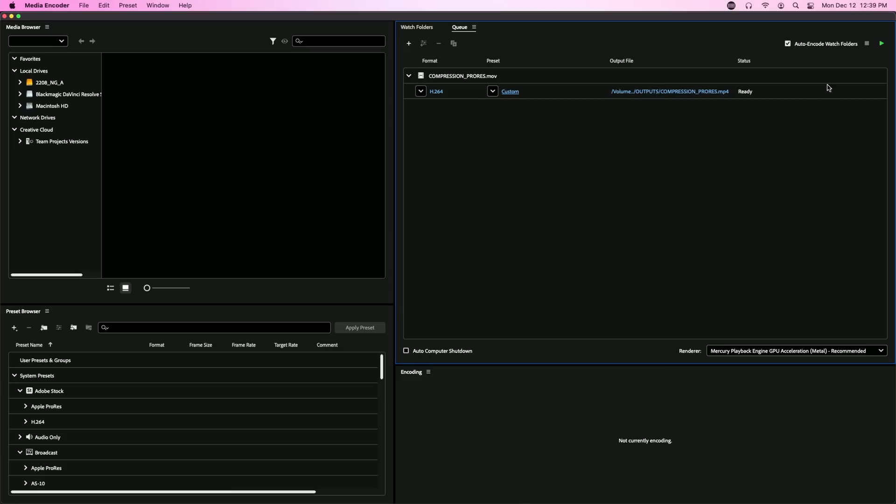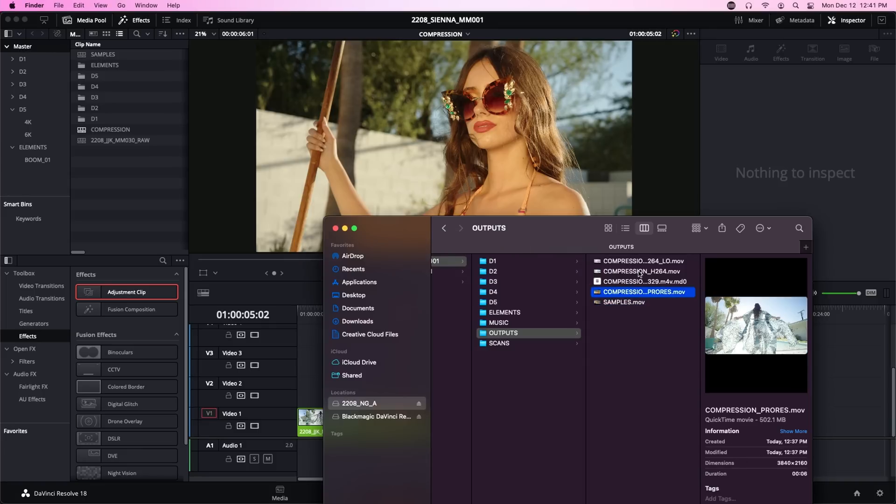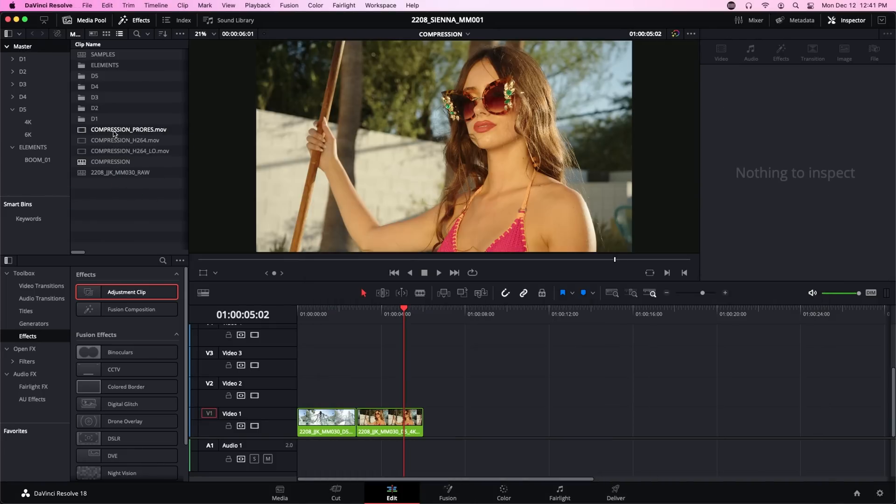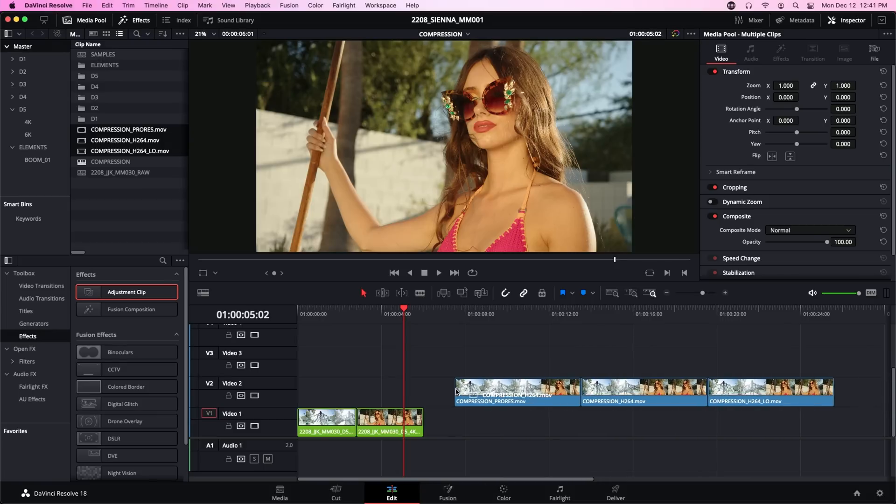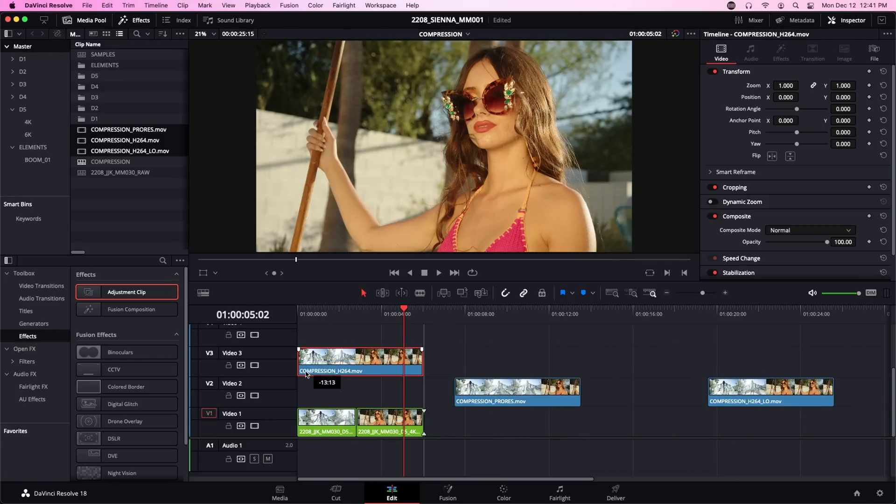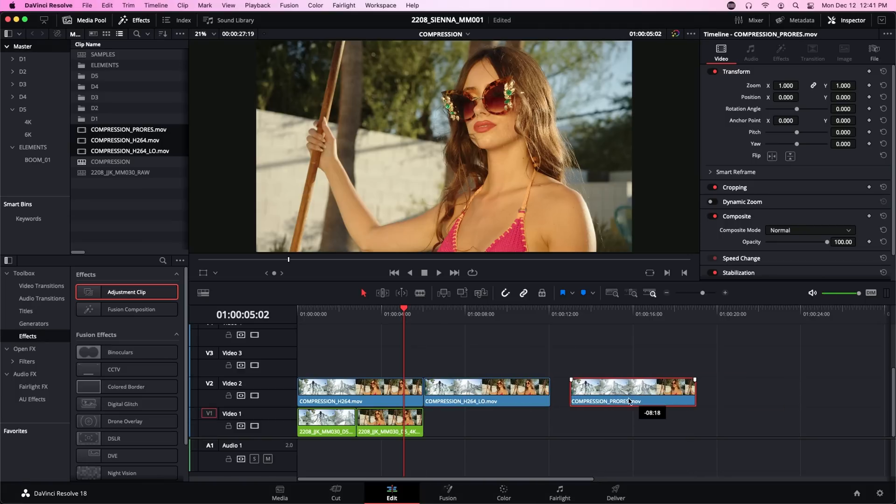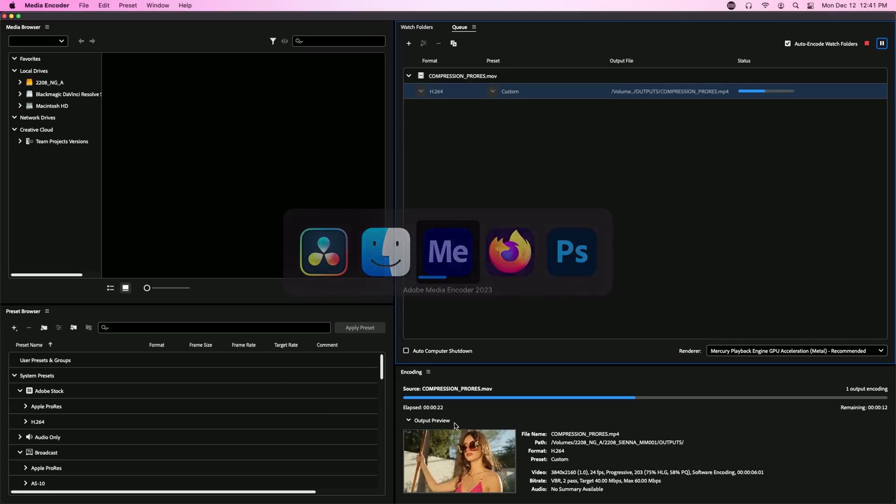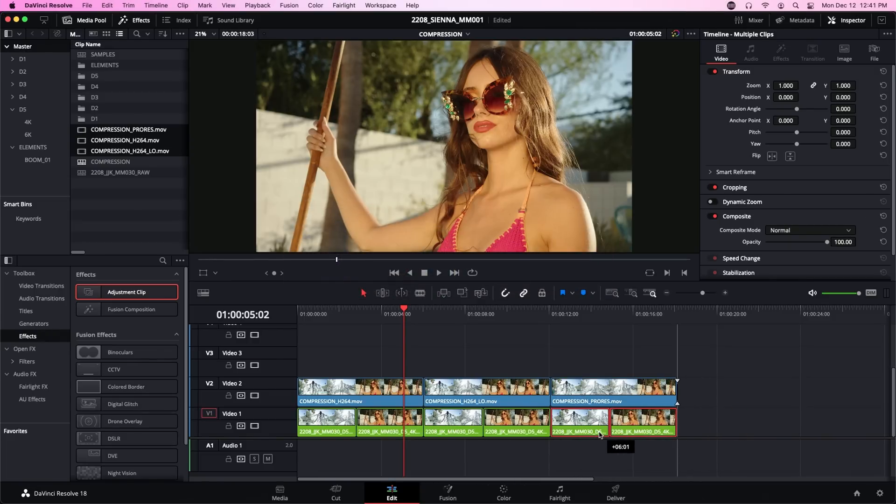And while that is exporting we're going to jump over to Resolve and load in our footage. We've got the ProRes, the H.264, and the H.264 low quality. Let's load them into our timeline. We're going to do H.264 first, H.264 low second, ProRes third, and when the next one is ready we will load that one in. For the time being we can start to duplicate our source files and we can actually start to look at the differences in compression.